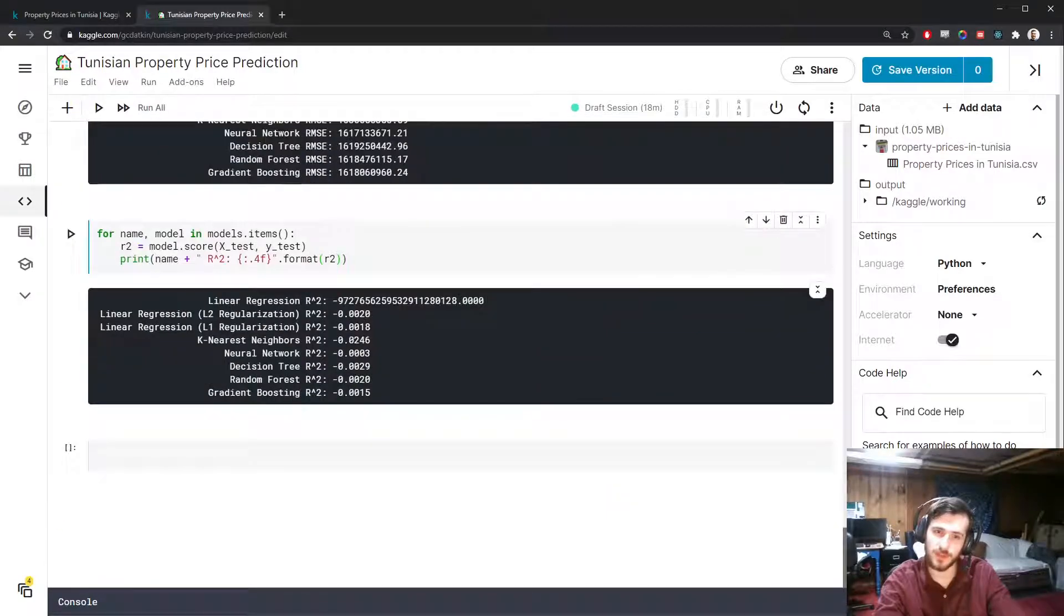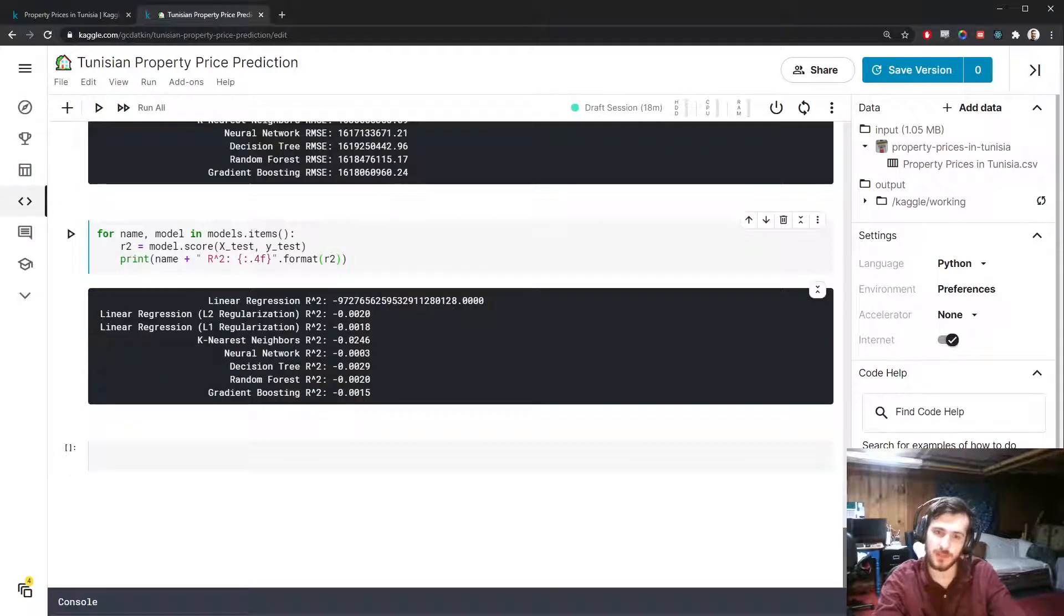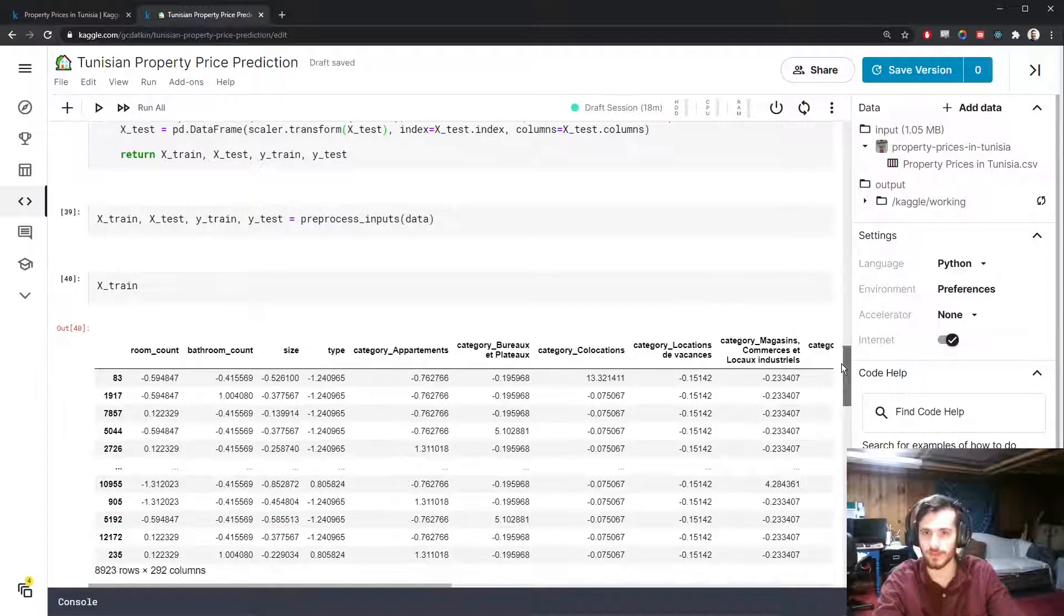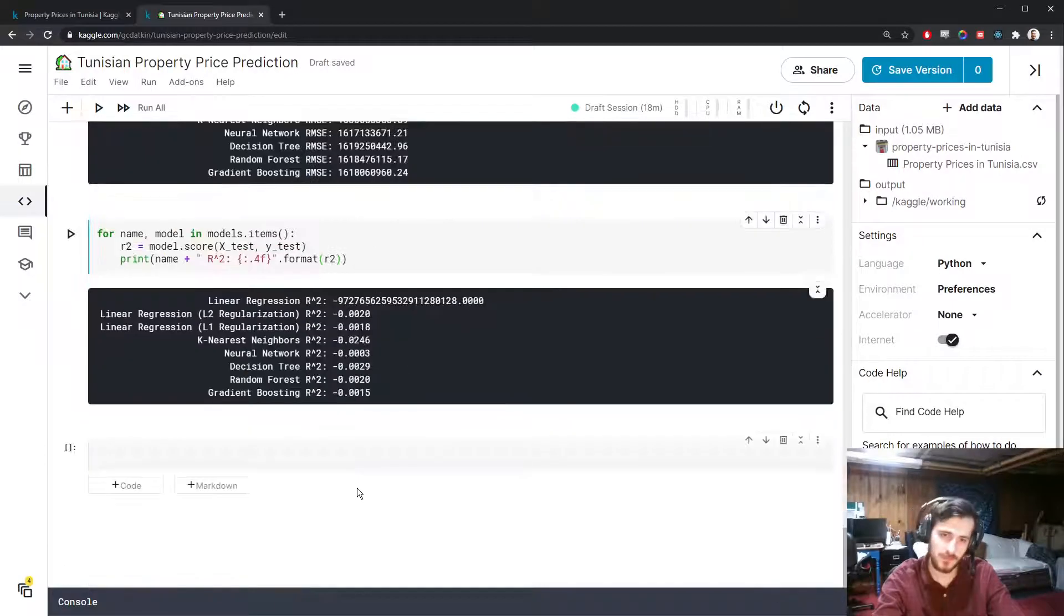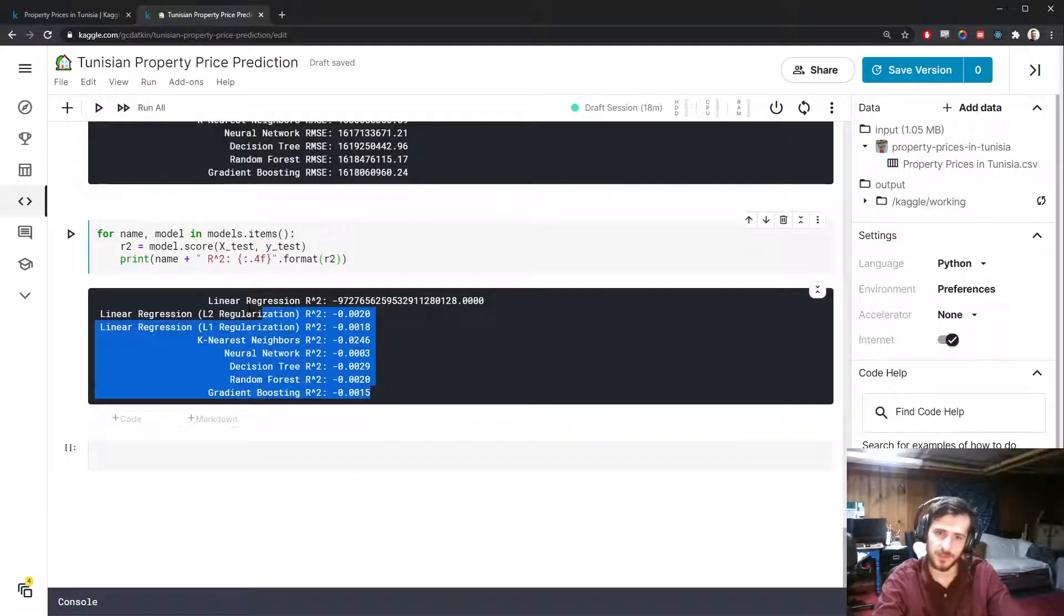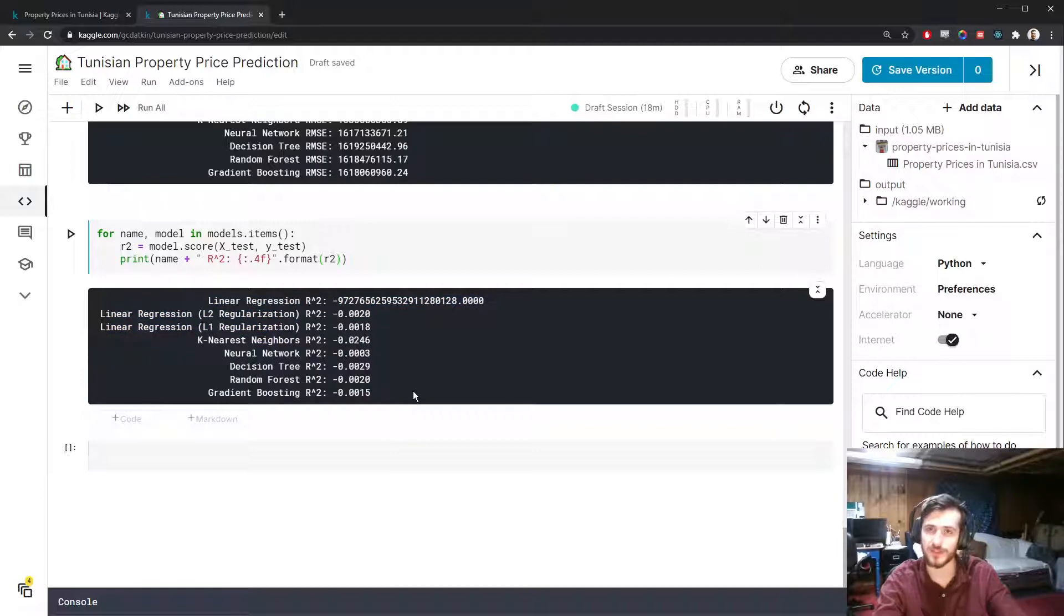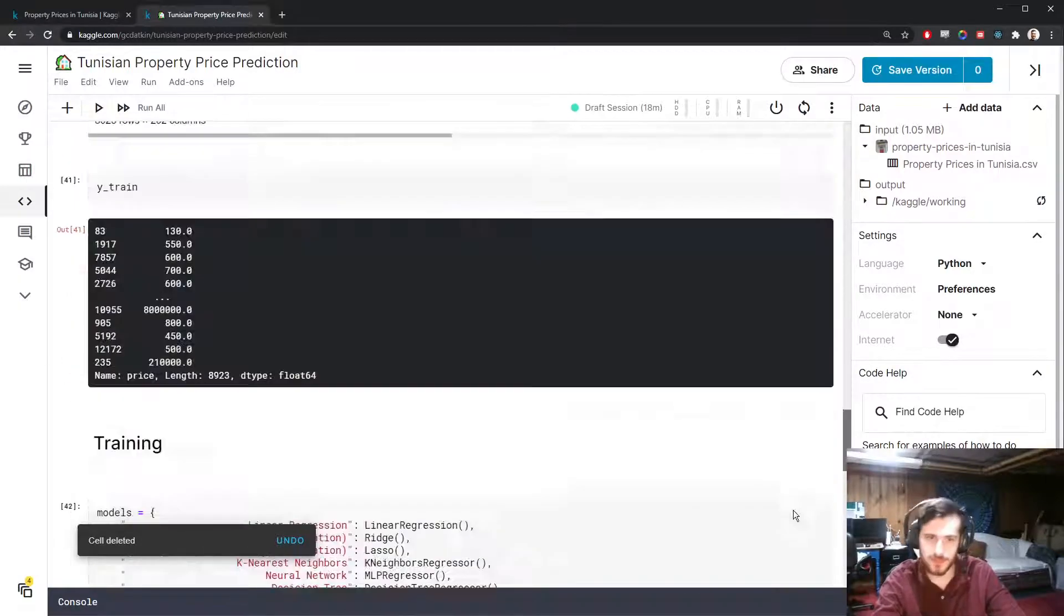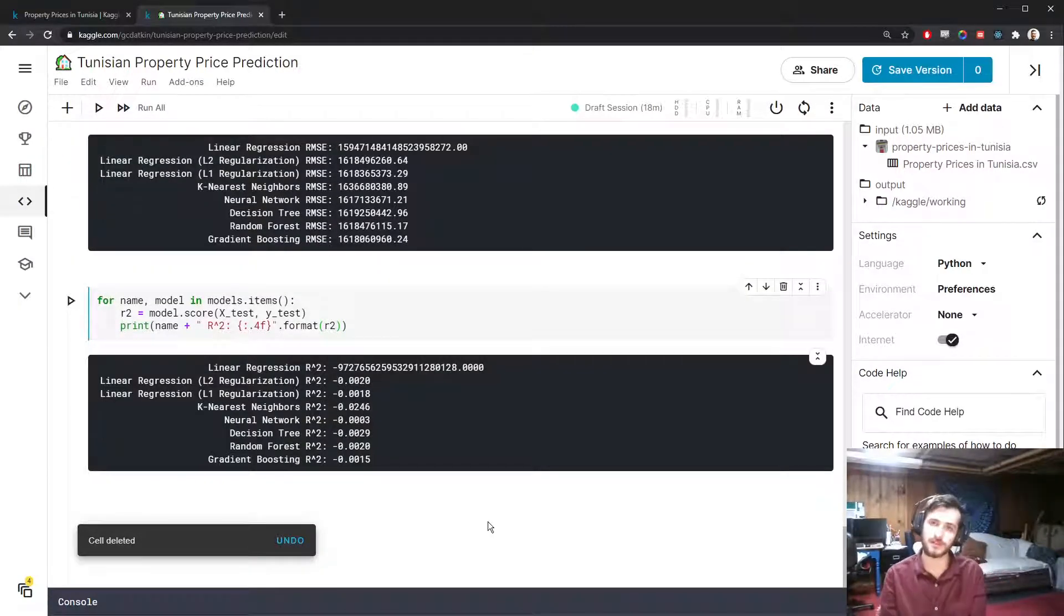Now, I wonder, I'm not sure. Maybe doing log transform on the target would improve this performance. Because there is a log transformed target where it was. But pretty much nothing we've done so far is better than predicting the average price every time. That's what this is saying. Now, I'm not going to go into model optimization. I'm just doing a quick run through for this video. So that will sum up the video.